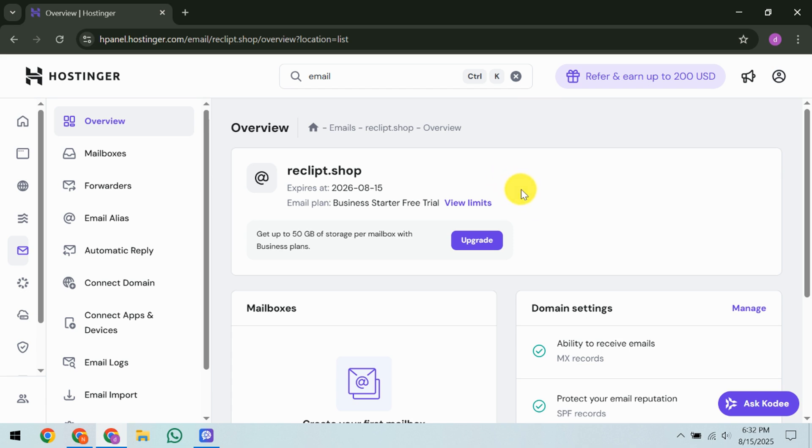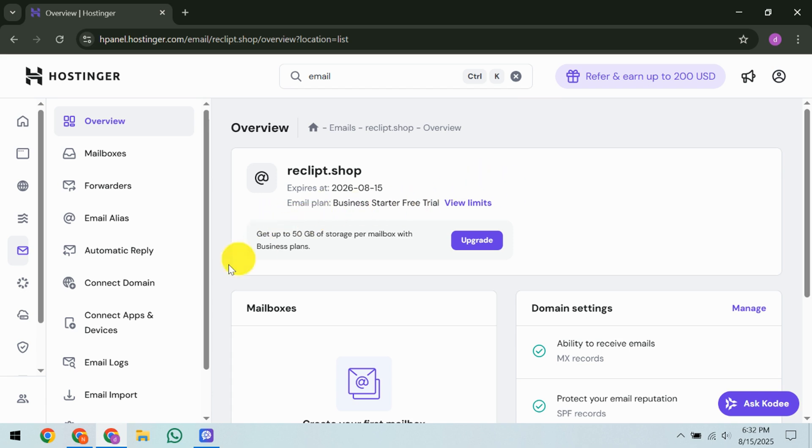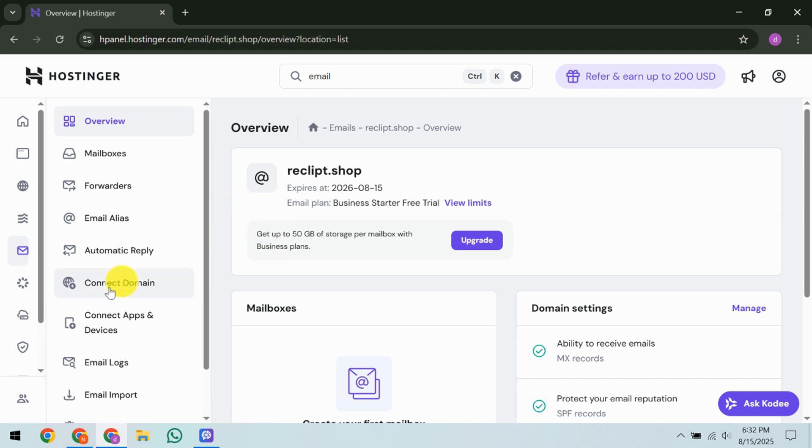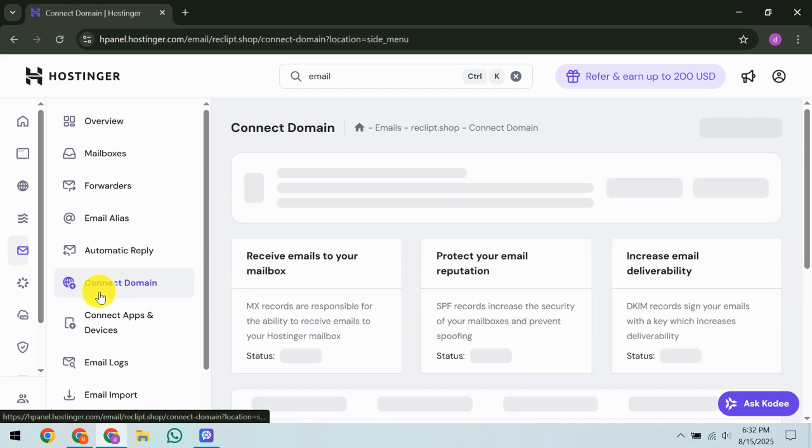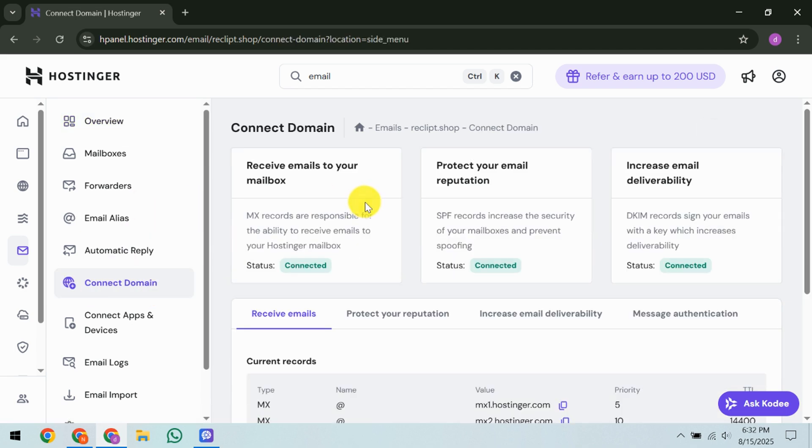The next step is to examine your DKIM records. Head over to Connect Domain and select Increase Email Deliverability. This section is your destination for evaluating the DKIM records that Hostinger anticipates you to have. These records are the magic spell that marks your emails as genuine and trustworthy.